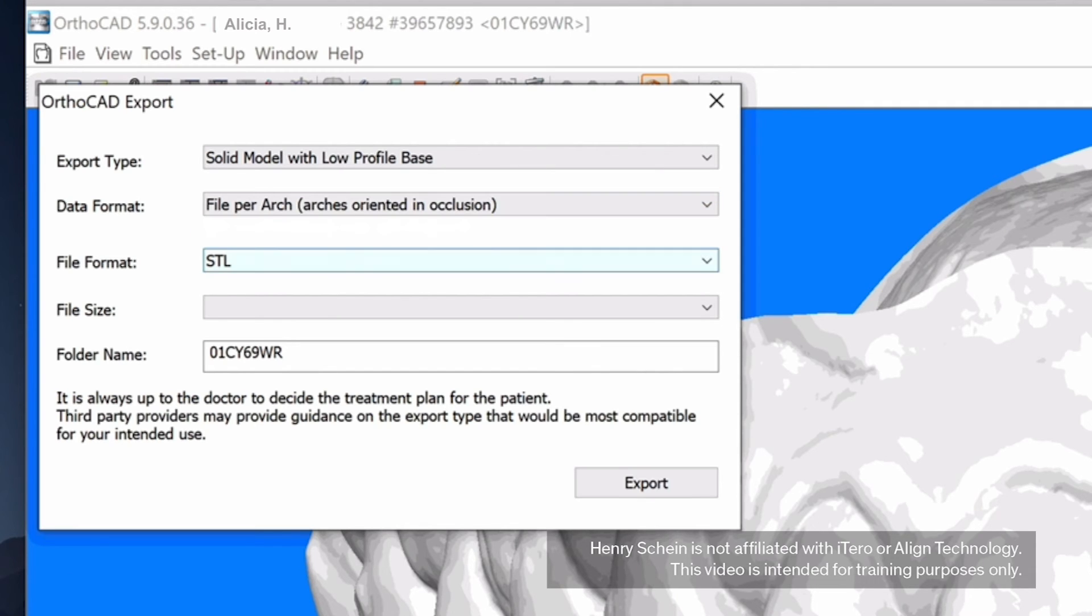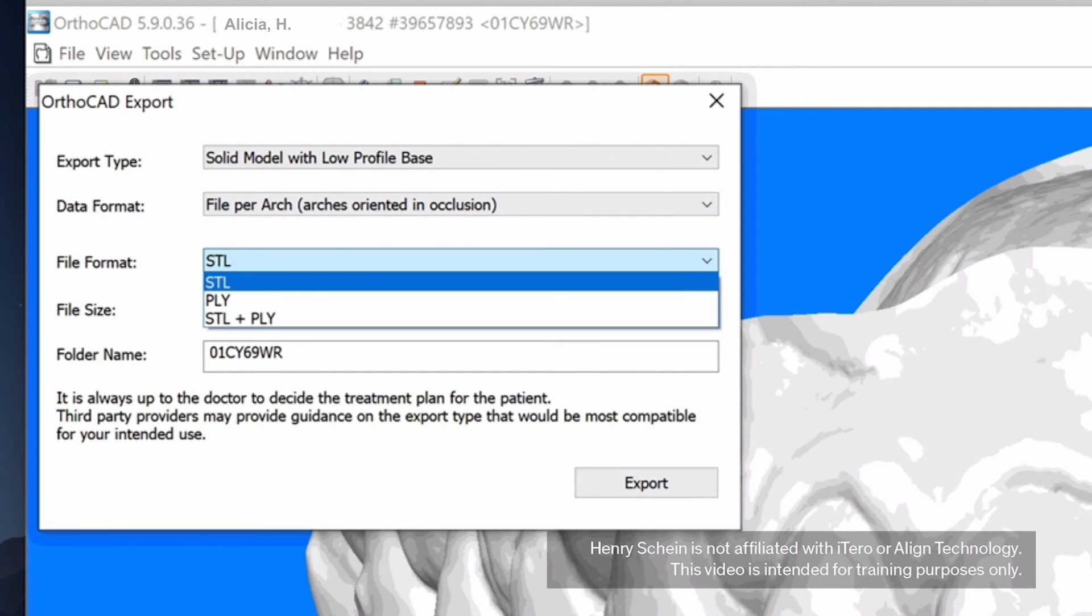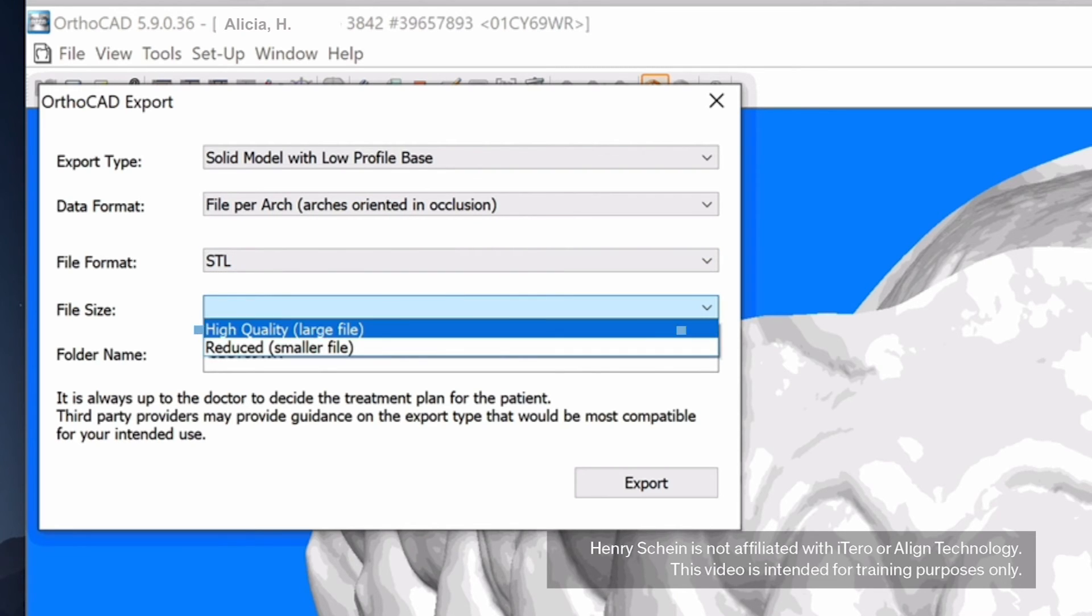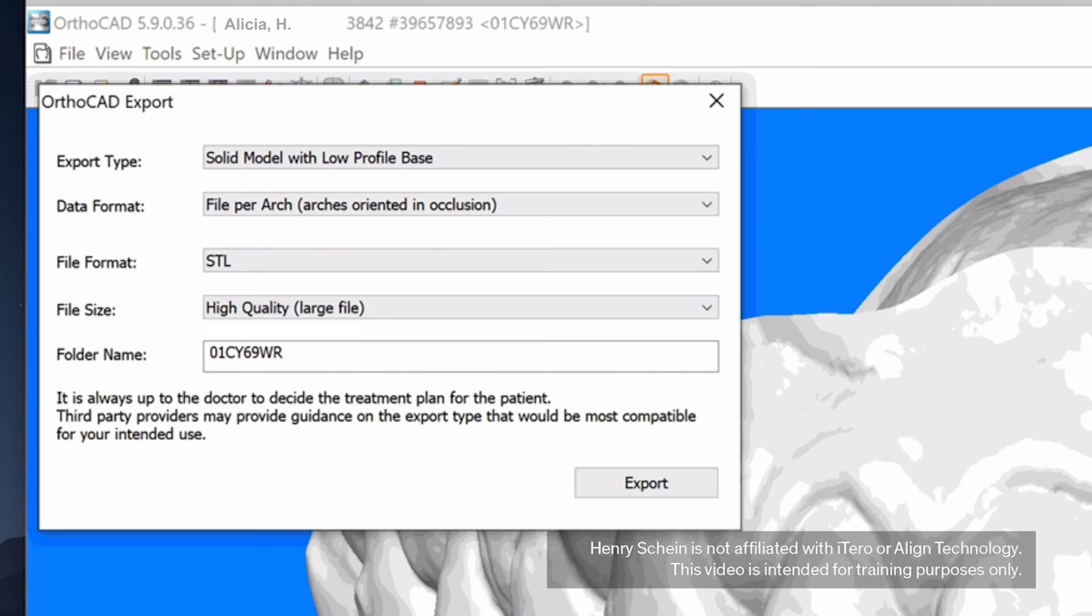File Type: Choose STL. File Size: Select High Quality Large File. An export folder name will be generated automatically.